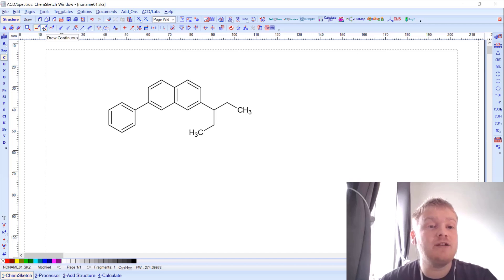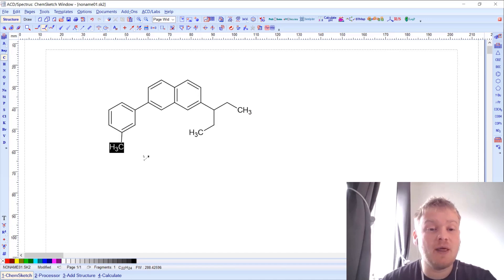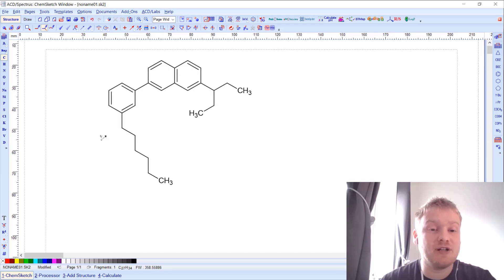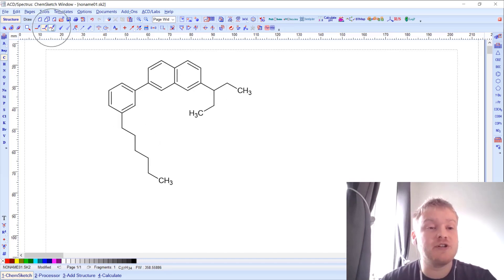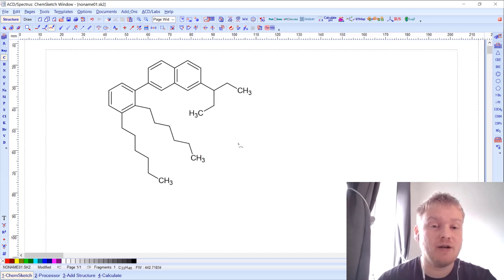There are a couple of other ways of adding carbon atoms. There's a draw continuous button — I can click on the carbon to select it and then click anywhere else on the screen and it will draw a carbon in that space, letting me quite quickly add some nice carbon chains. I can also use the chains button, which lets me click on the carbon and then click and drag to draw carbons of a chosen length. Again, the clean structure button gets everything looking nice.